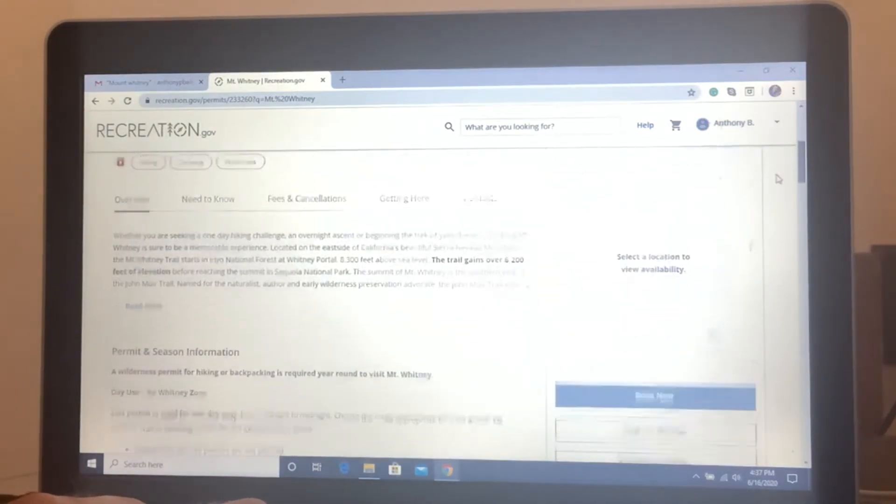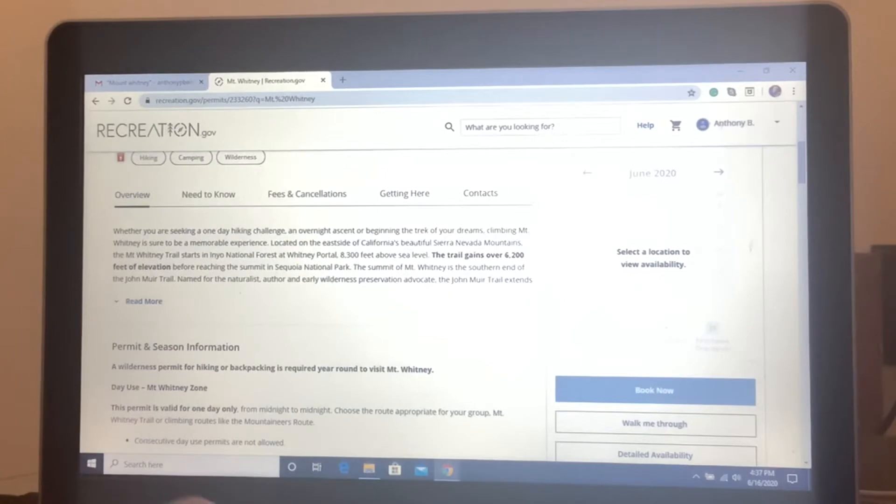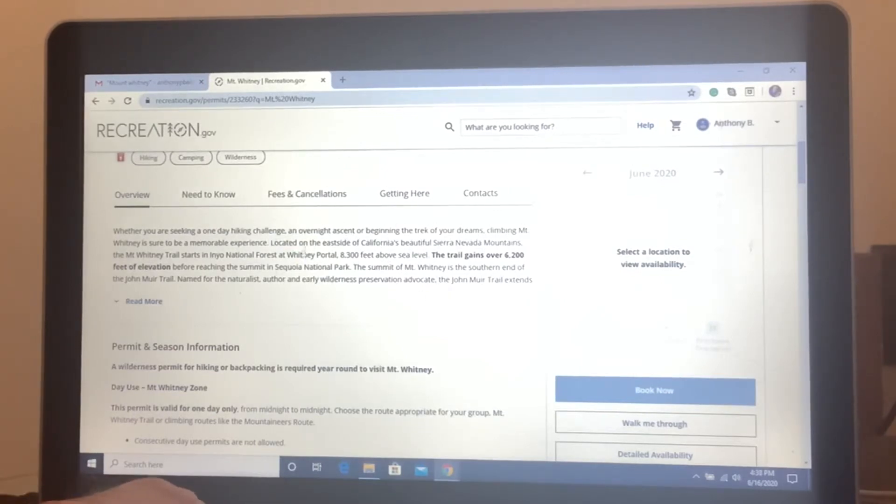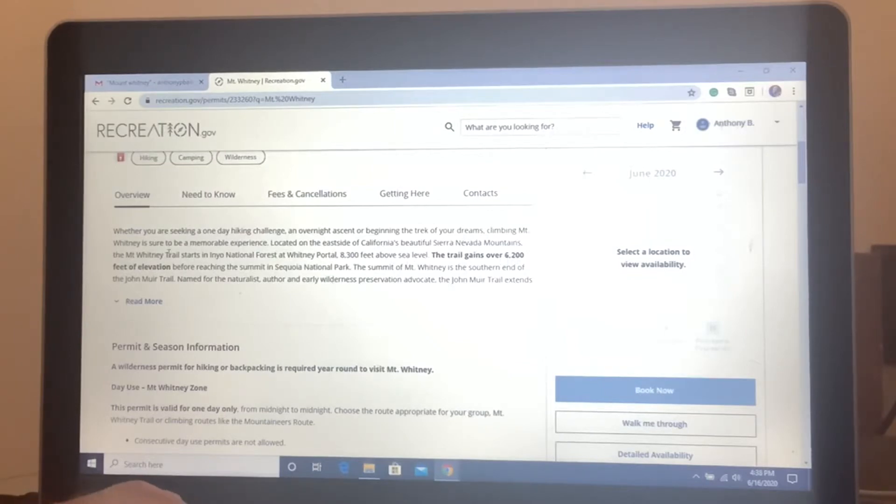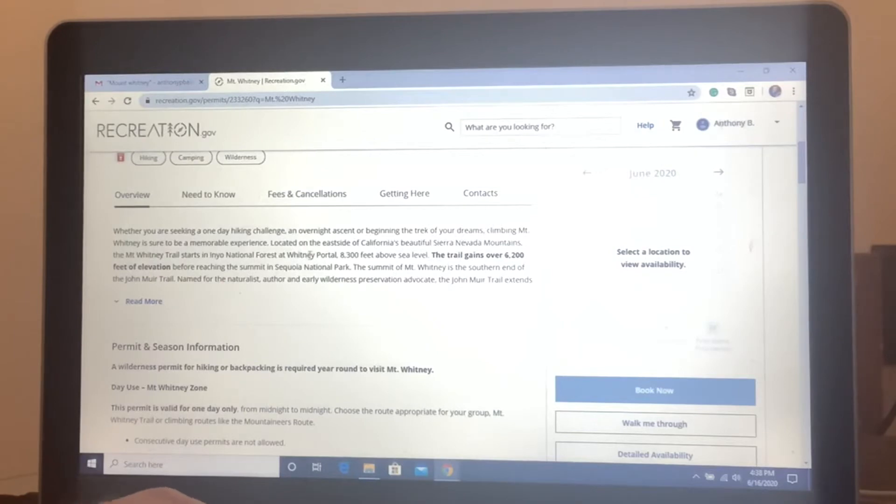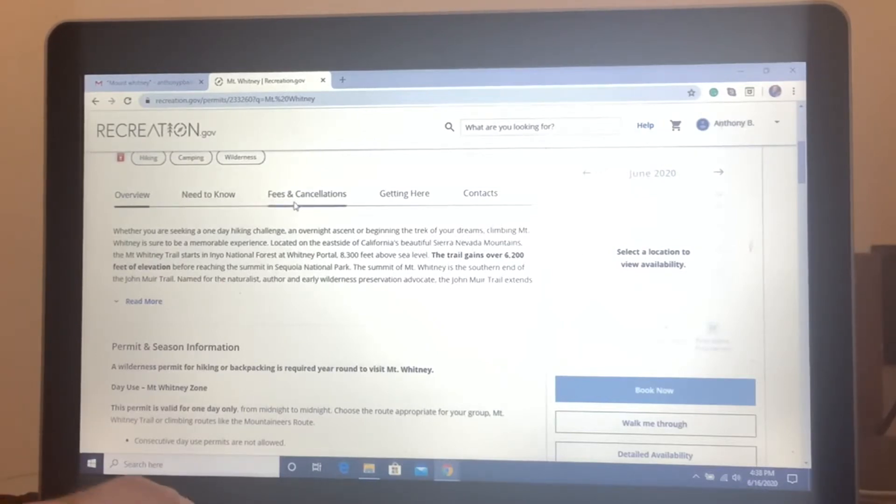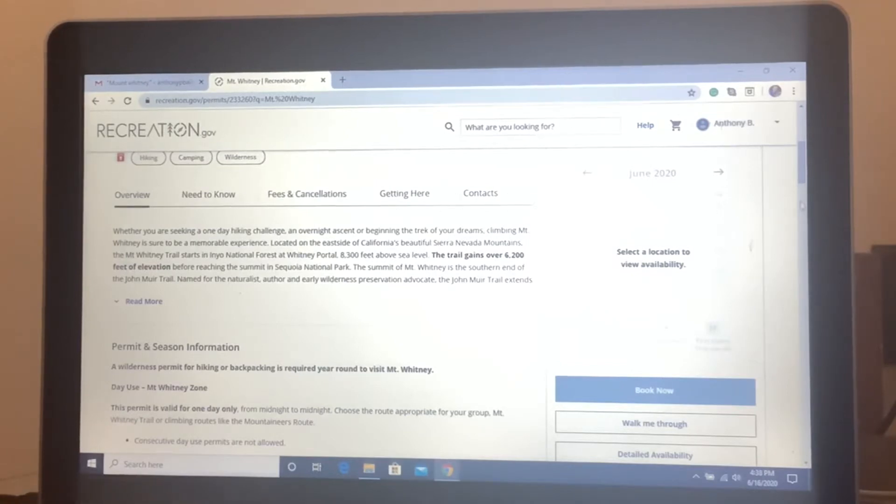They have all you need to know about the history about Mount Whitney, some fun facts such as the trail gained 6,200 feet of elevation. You start at 8,300 feet at Whitney Portal. Gives you all the need to knows, fees and cancellations, how to get there, contacts, all that.